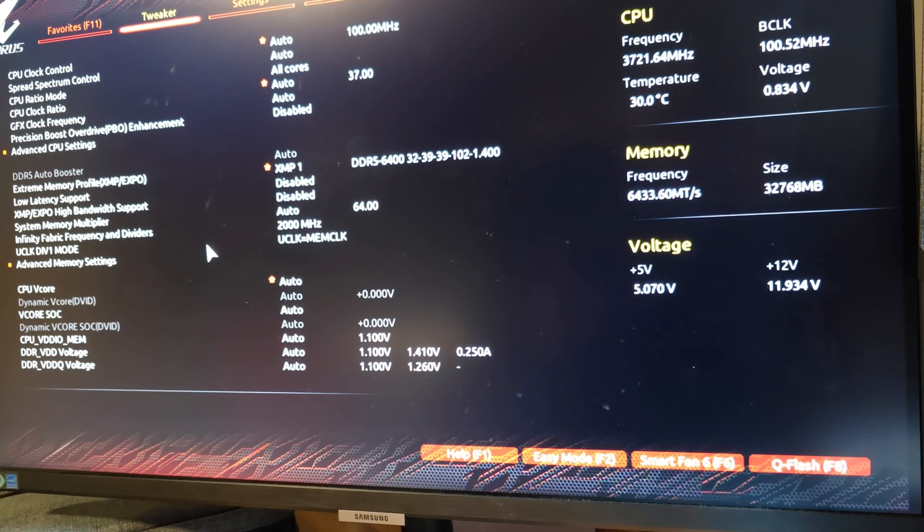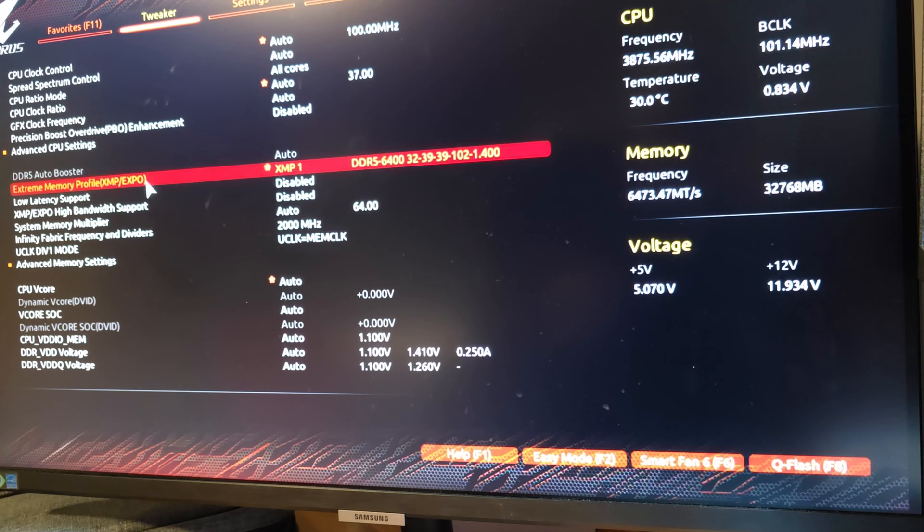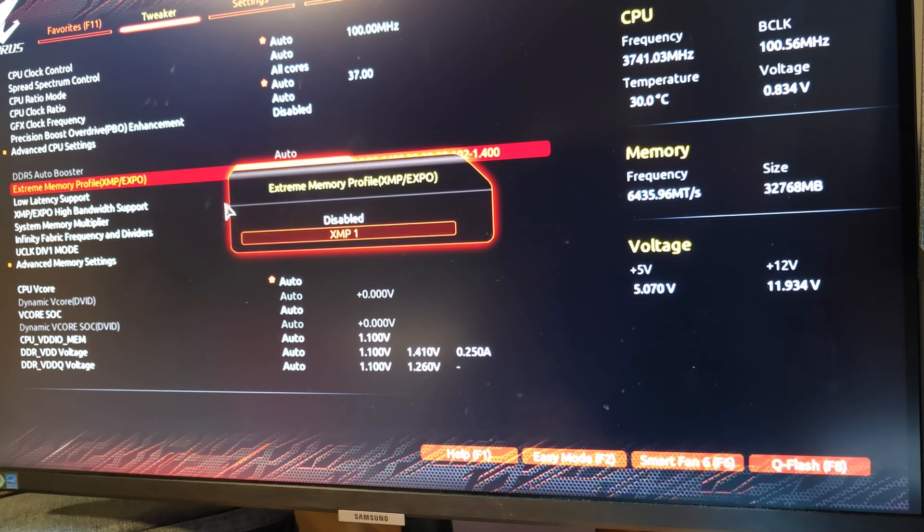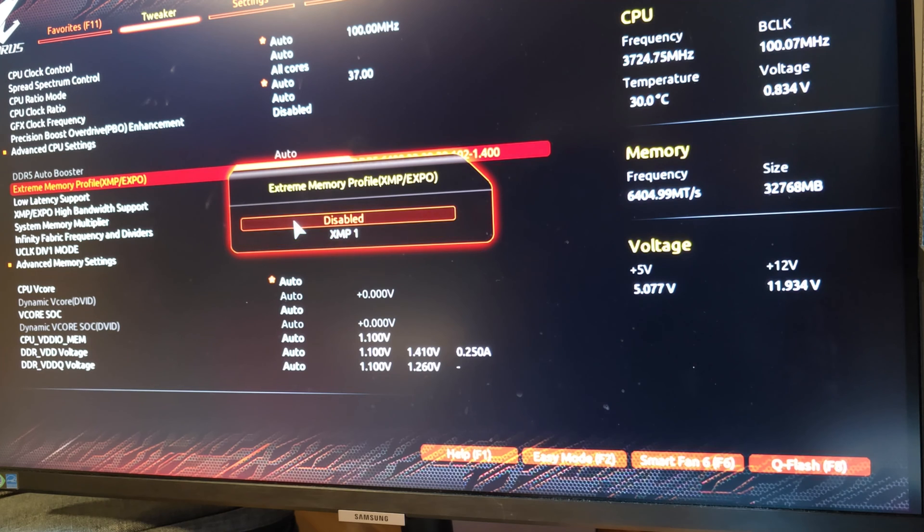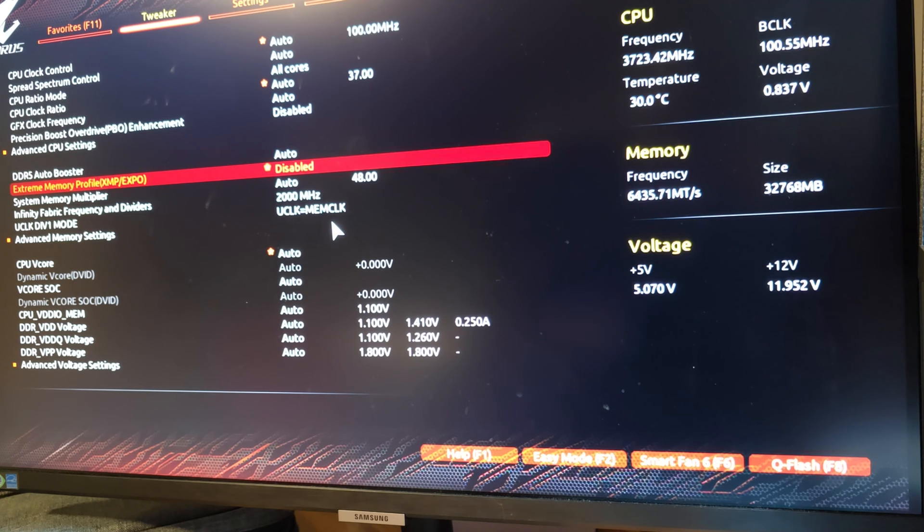So something I ran into last time when I tried to update the BIOS is I needed to turn off XMP and PBO. When I tried to update the BIOS with those enabled I kept getting a black screen and everything crashing.